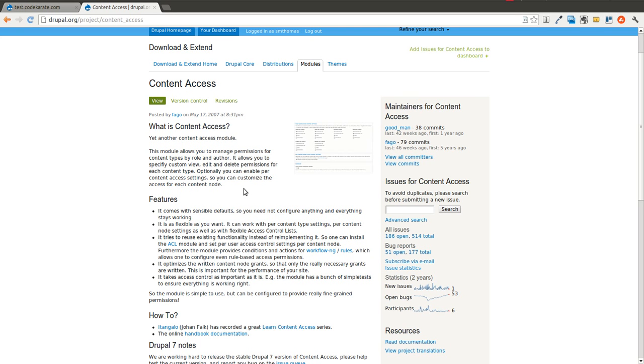What that's going to allow you to do is set permissions for editing, viewing, deleting for a specific content type. So you may want anonymous users to not see content that logged in users can. And that's what we're going to do in this very simple example.